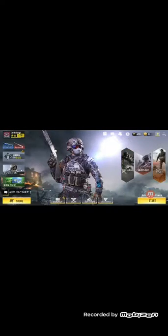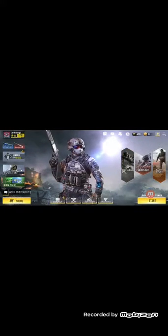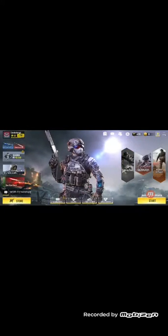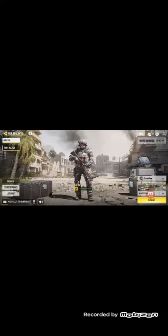I'll be on it. Put multiplayer or battle royale. Battle royale.